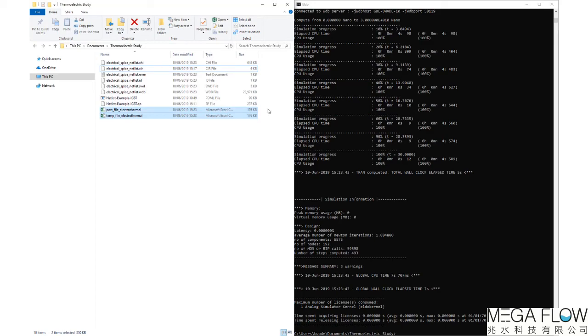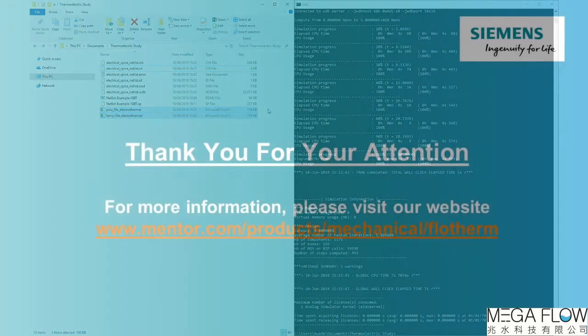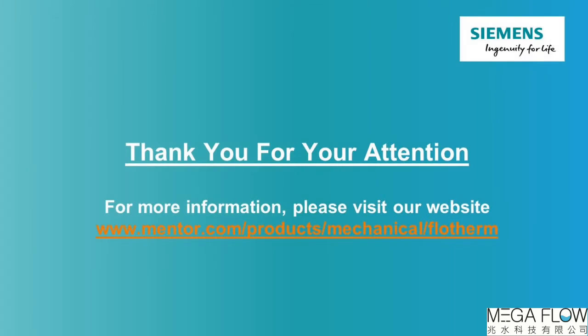Note that the port temperature reported is the average temperature within the heat source volume. More information on electrothermal simulation, including restrictions and limitations, can be found in the user documentation.